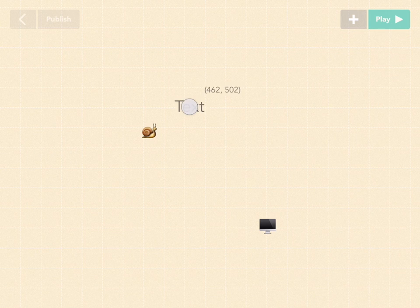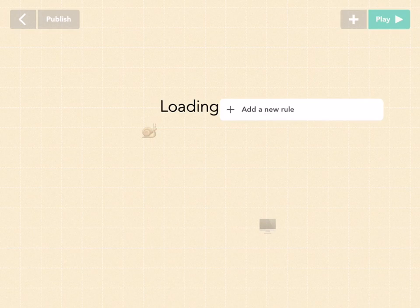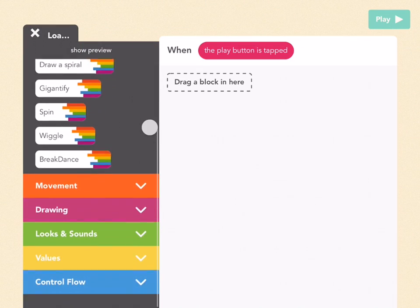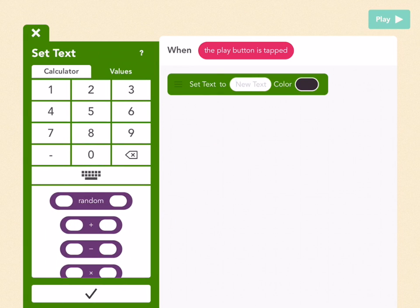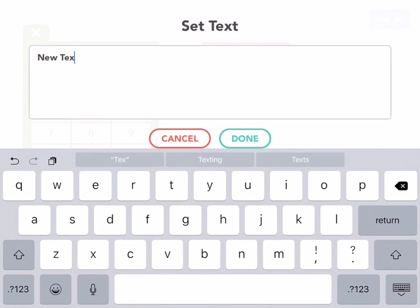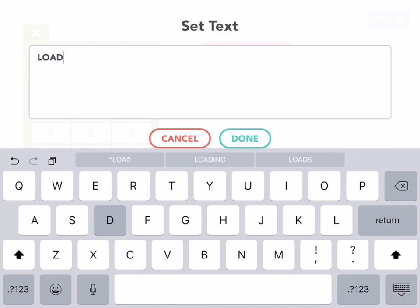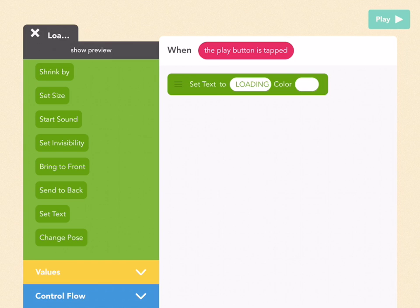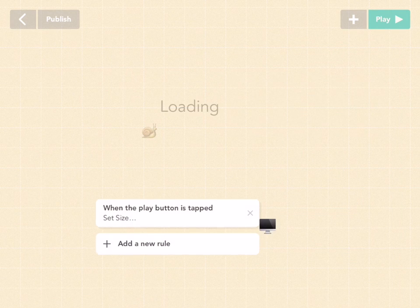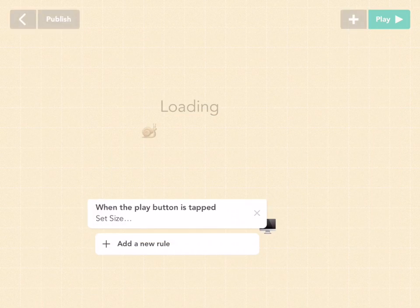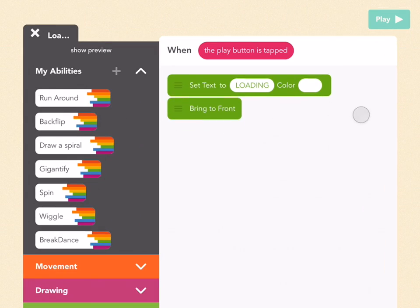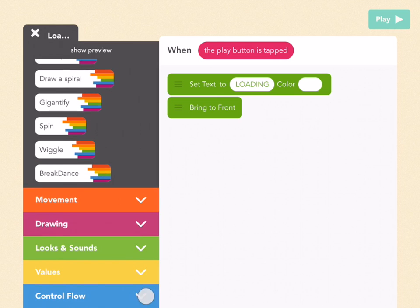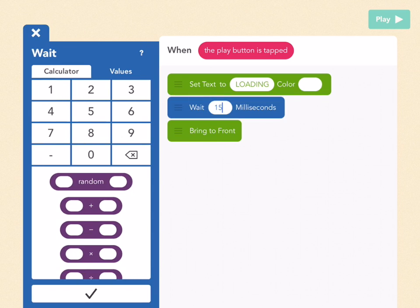Now let's exit out and add another object. Add a text object and call it 'loading'. Add a new rule — when the play button is tapped, go to Looks and Sounds and drag out Set Text, because we're going to change the color. Go to the keyboard, remove the default text, and type in 'loading'. Press done, then make the color white and press done. Now drag out Bring to Front. But we need a Wait block first — go to Control Flow, drag out a Wait block, and wait 15 milliseconds so it's brought to front after the black screen.